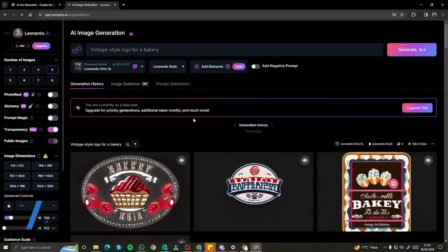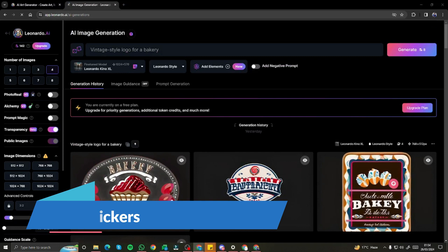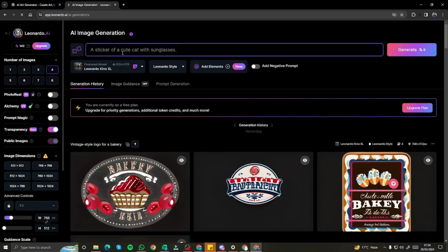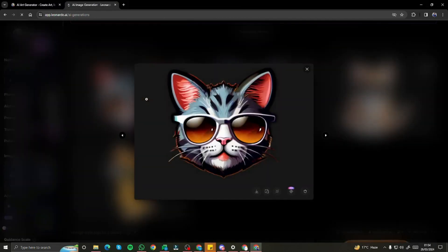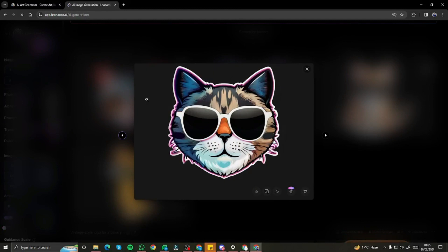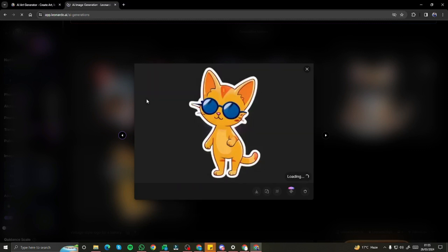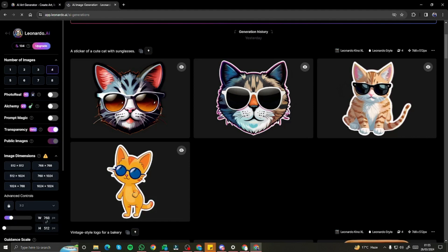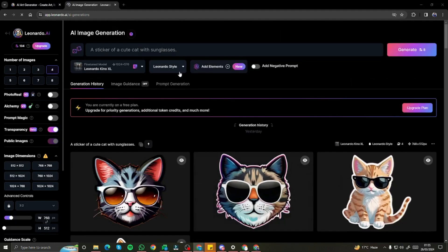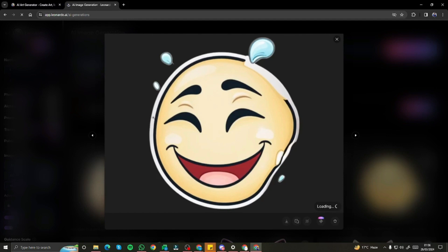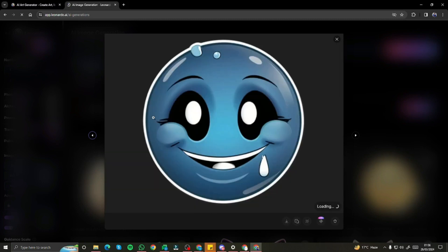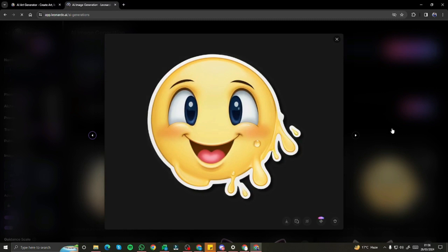Now let's try to generate some stickers with transparency mode. I'm going to type: 'a sticker of a cute cat with sunglasses.' Take a look at these stickers — this looks absolutely perfect. We have the background removed from a very cool sticker of a cute cat with sunglasses. Take a look at this one and this one — really, really good. Let's take one more example: 'a sticker of a laughing emoji with tears.' We have a sticker of a laughing emoji with tears — the second, third, and fourth ones all look absolutely perfect.